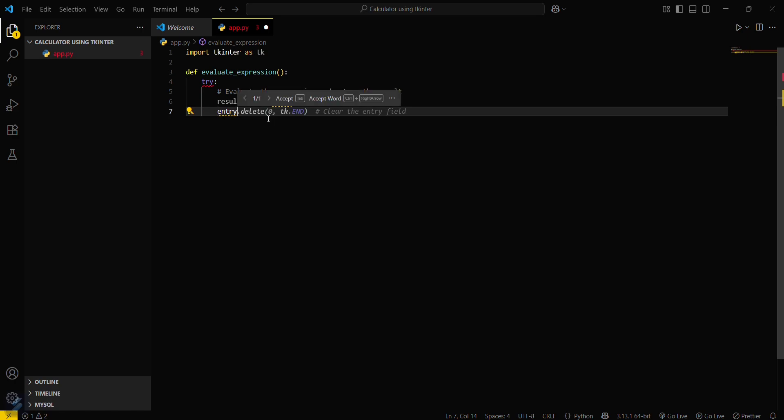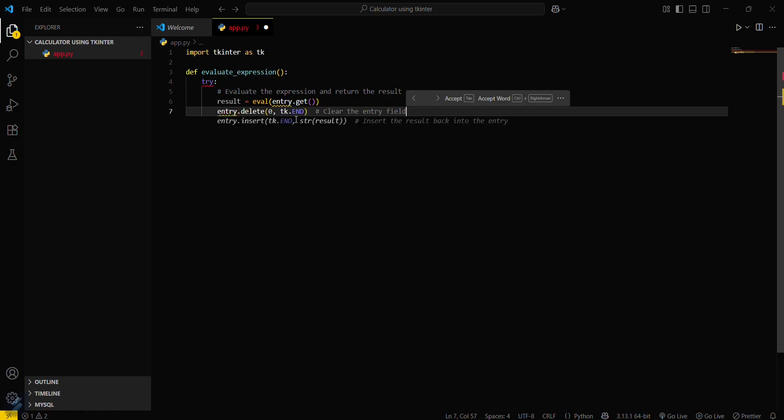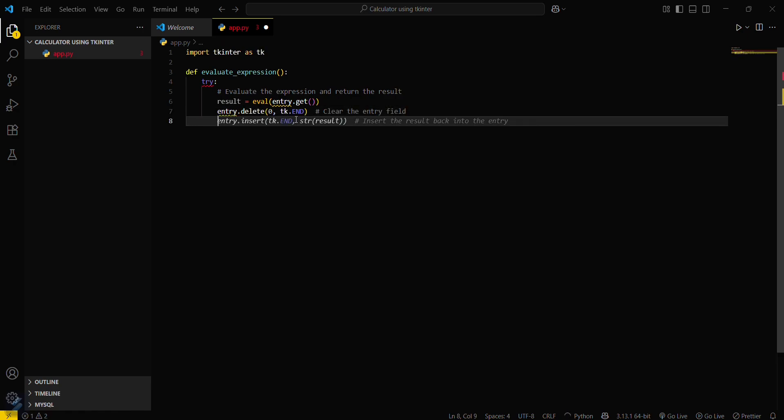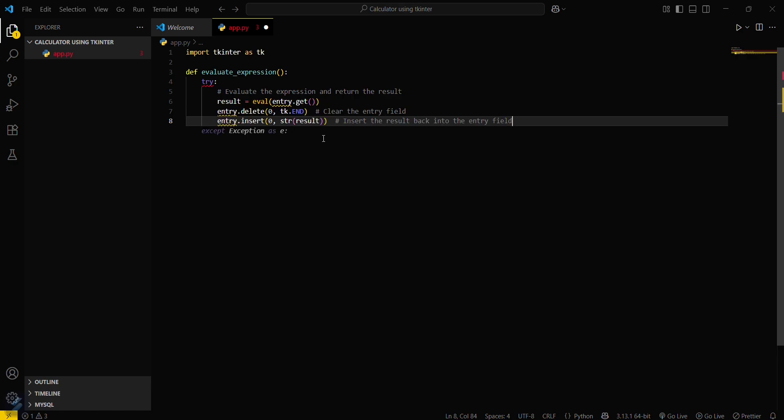Now what you have to do is clear the entry. Entry dot delete 0 tk dot end to clear the entry field. Now you have to output the result.